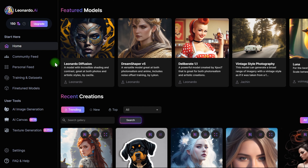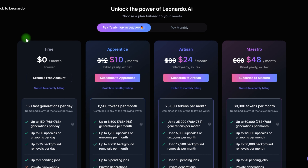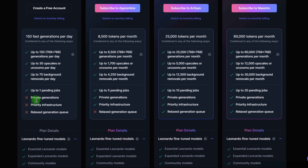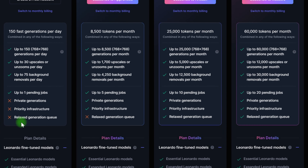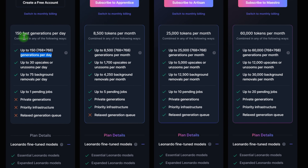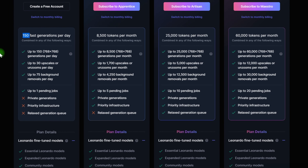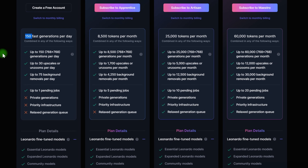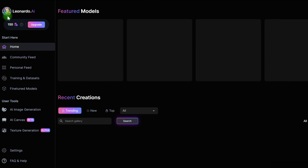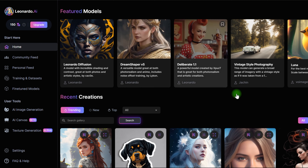You have commercial rights to the photographs you create. Leonardo uses a token-based method. This originally confused me, but then I understood that you get 150 tokens that reset every 24 hours — in other words, 150 photos every 24 hours, which is more than plenty.